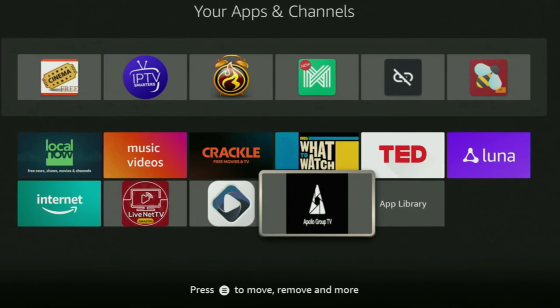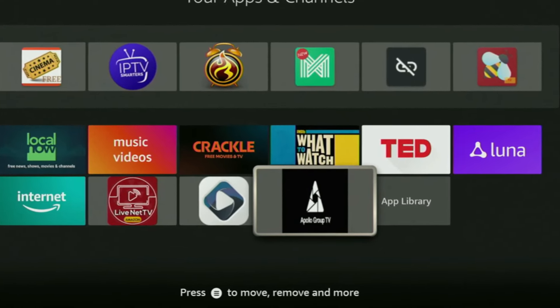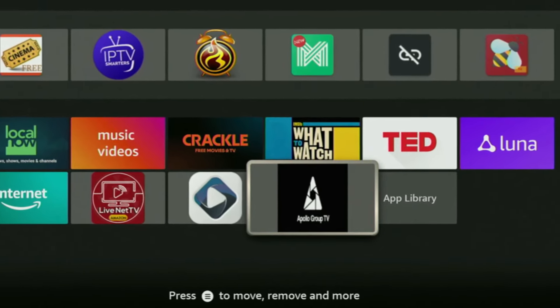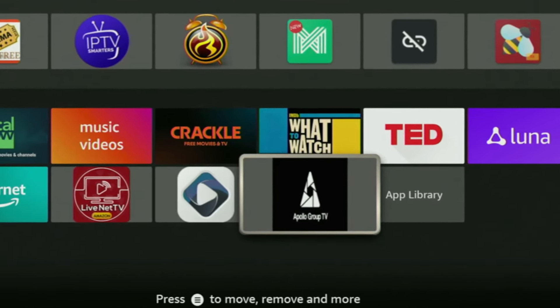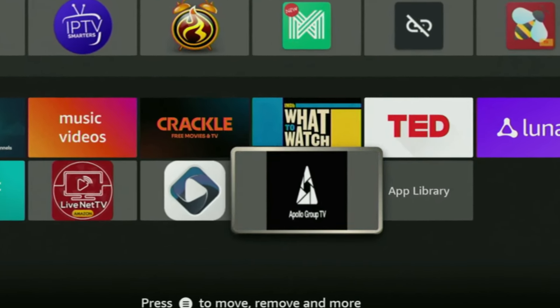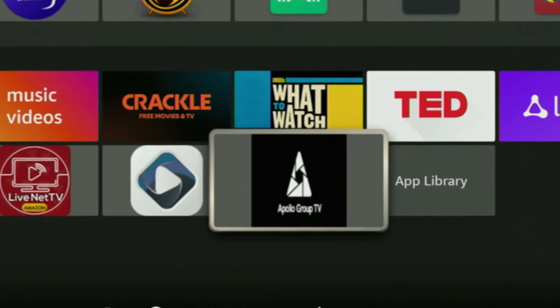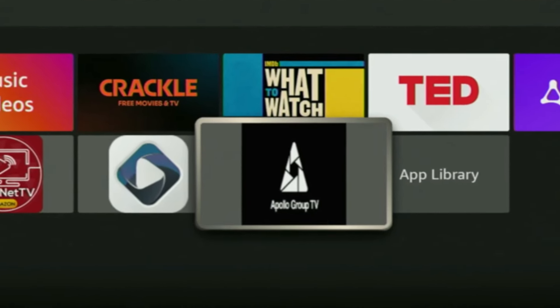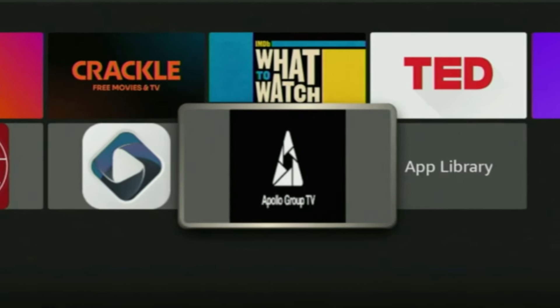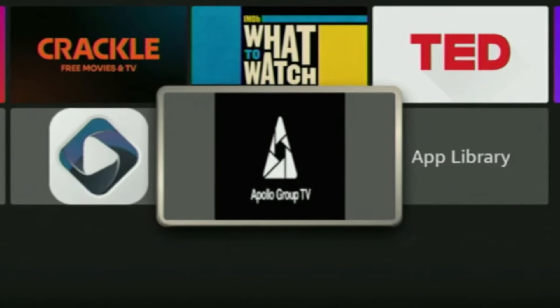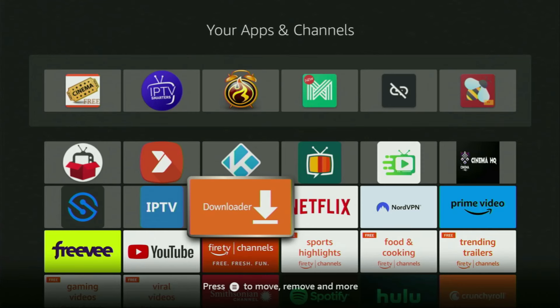Hey, how's it going? Today I'll show you how to get Apollo Group TV application to your Fire Stick or Android TV. The whole process is super easy and will take you only a couple of minutes.